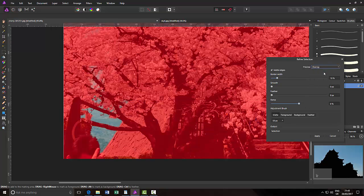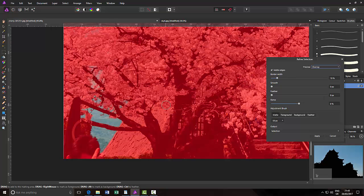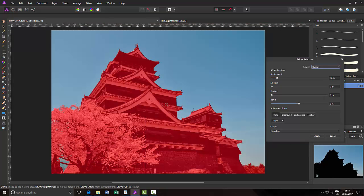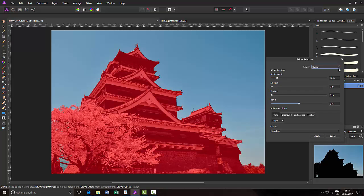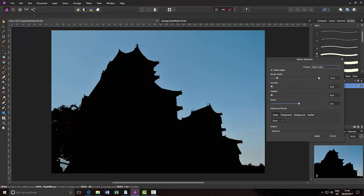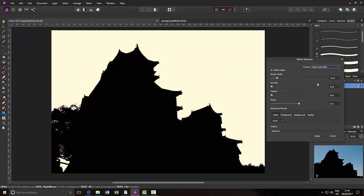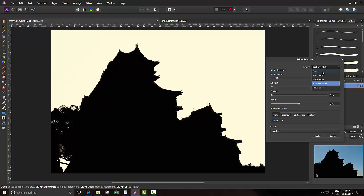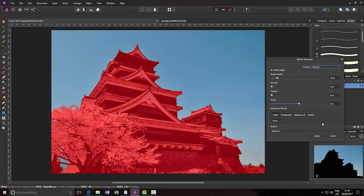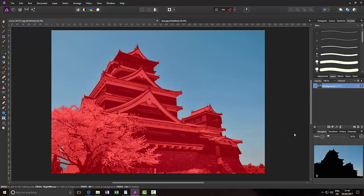So I'll press Ctrl+0 to zoom out, and we can look at that. That is the selection area in that mode. So I'll just click apply.